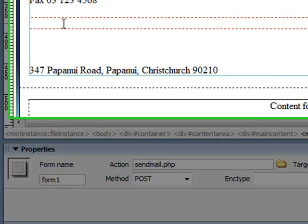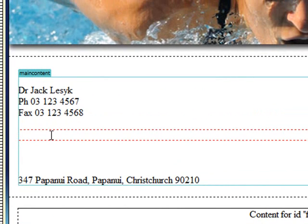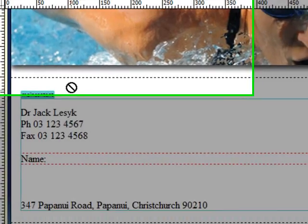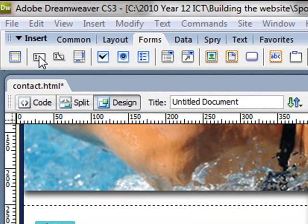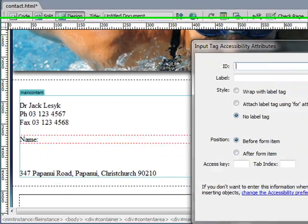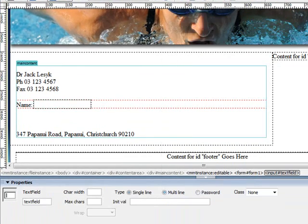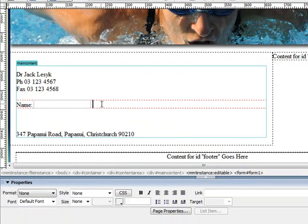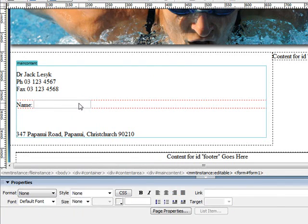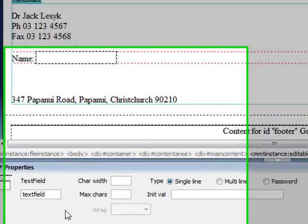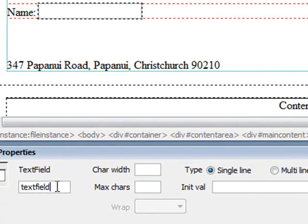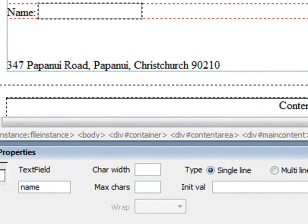So if you click up there inside the form, I'm just going to type in name and at the top here in the insert bar I'm just going to grab the, click on the text field button and I'm just going to ignore all that, click OK and there's my text field. Now if I select it under properties you can see that by default it's called text field. Now I need to give that a more logical name so I'm going to call this one name.